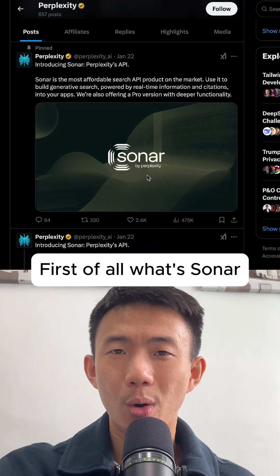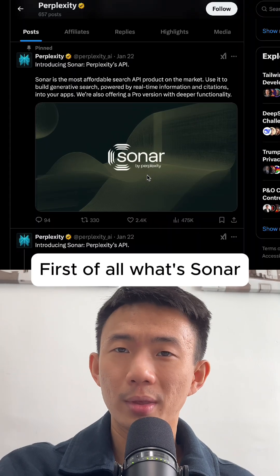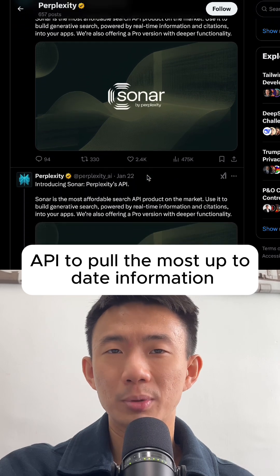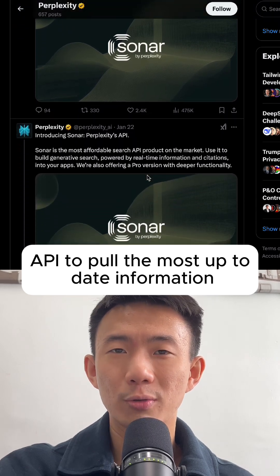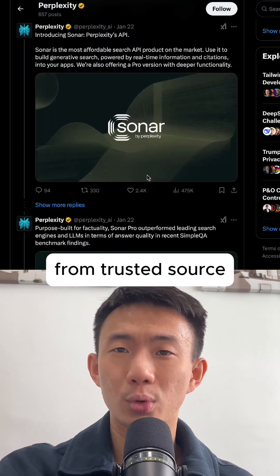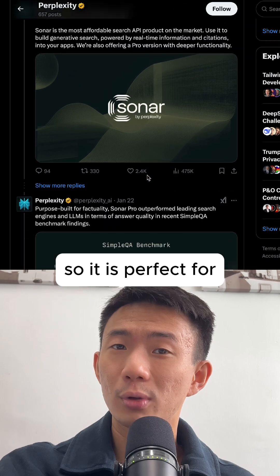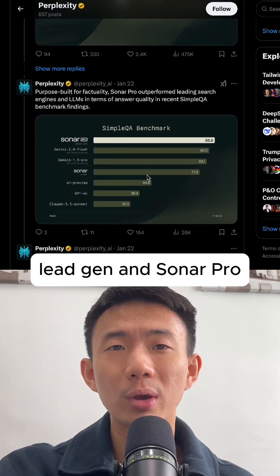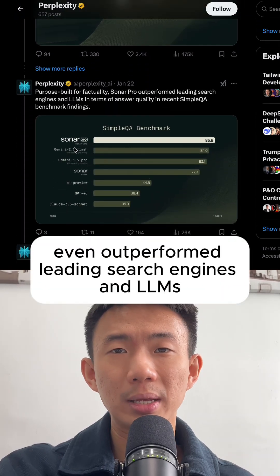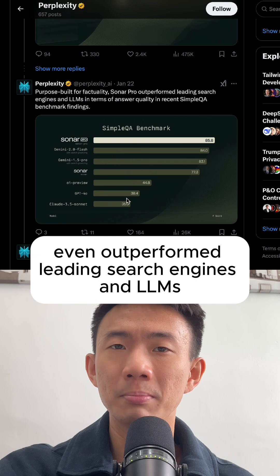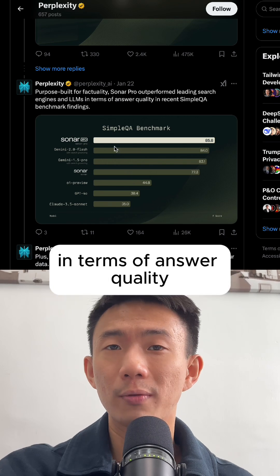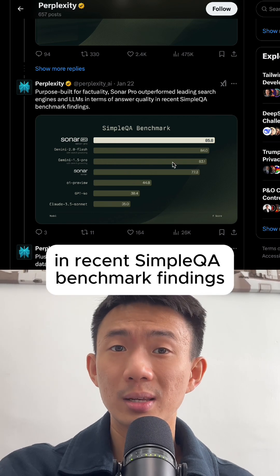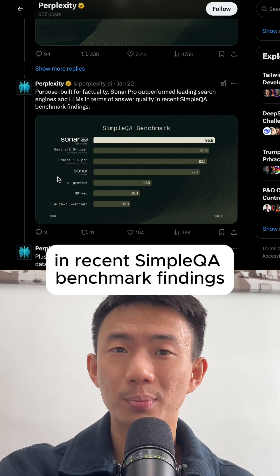First of all, what's Sonar? We can use the Sonar API to pull the most up-to-date information from trusted sources, so it is perfect for lead gen. And Sonar Pro even outperformed leading search engines and LLMs in terms of answer quality in recent SimpleQA benchmark findings.